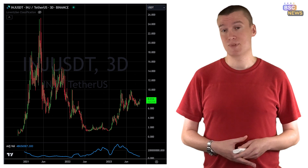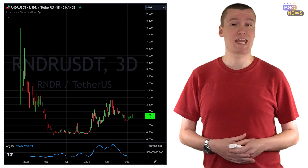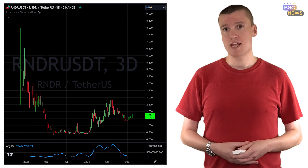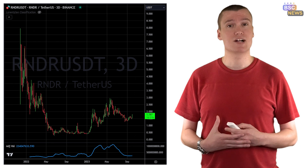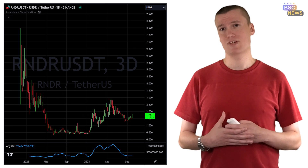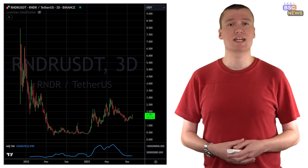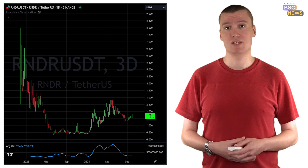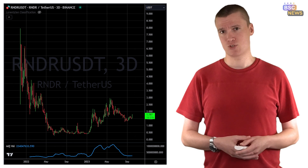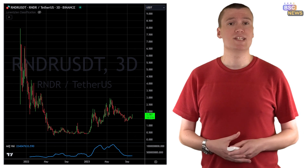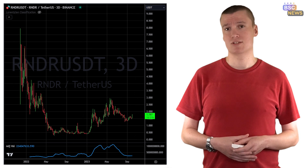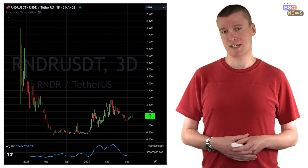Next, moving on to Render — a project with a market cap of around US$572 million. It allows artists to harness the necessary computing power to render computer graphics from crypto miners willing to rent out their GPUs, similar to how NiceHash works. Launched in 2017, Render operates on a proof-of-work consensus mechanism.